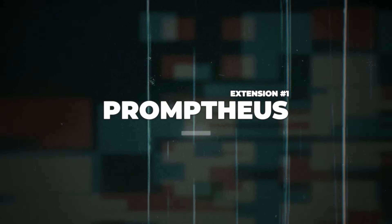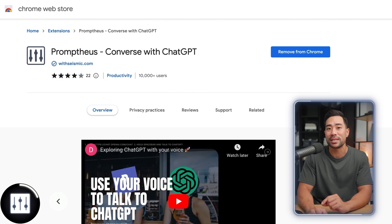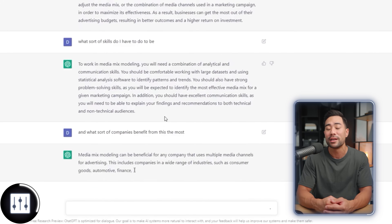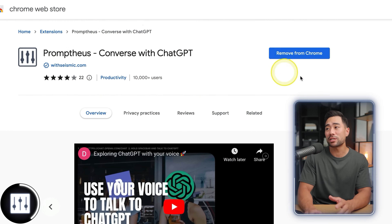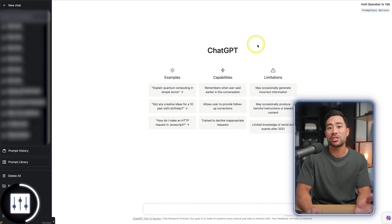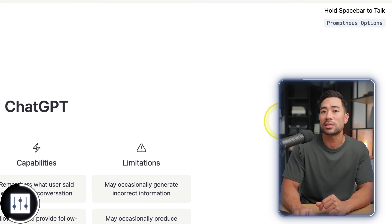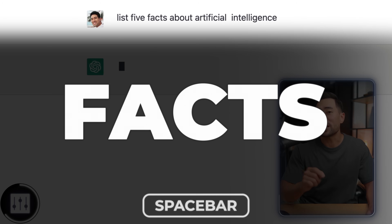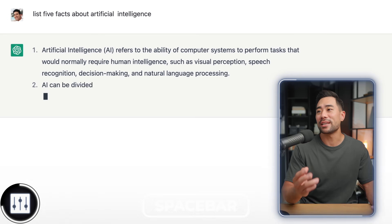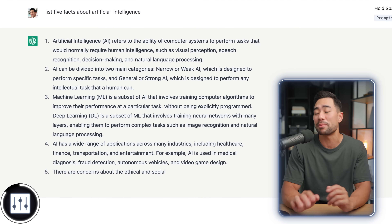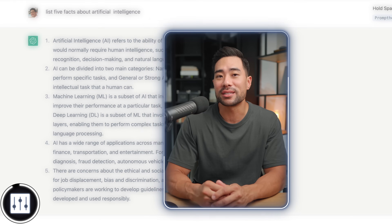The first ChatGPT extension you're really going to love is called Promtheus. What you can do is use your voice to talk to ChatGPT. It's going to enable your microphone and you can talk as naturally as you want to enter those prompts. Simply install the extension, head to ChatGPT, and you'll notice a new prompt that says hold spacebar to talk. Let's test it out — 'List five facts about artificial intelligence.' As you can see, it is now listing five facts about artificial intelligence and I didn't need to type a single word. As simple as this extension is, it's going to make you a whole lot more productive by enabling voice.